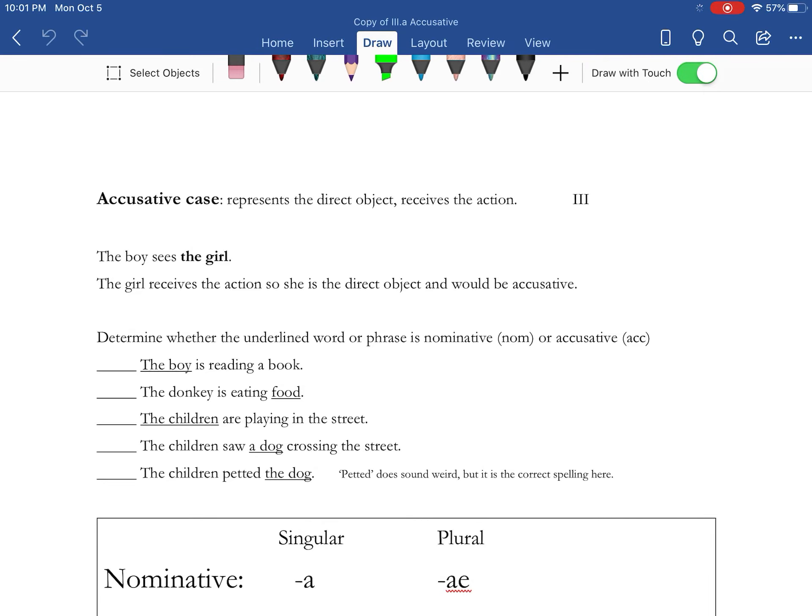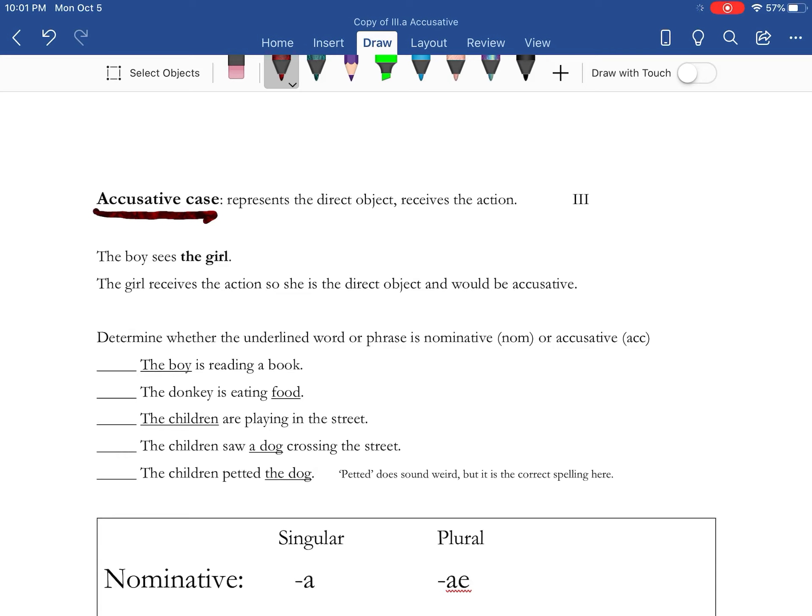So this lesson is going to focus on the accusative case. The accusative case represents basically the direct object, and the direct object is what receives the action.